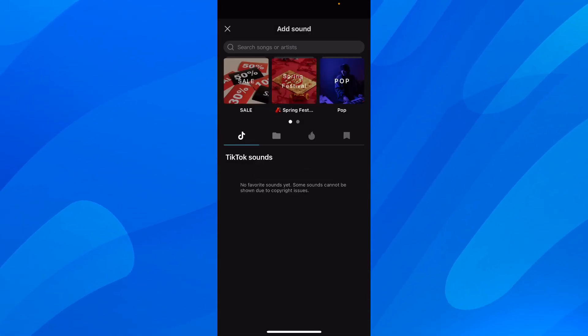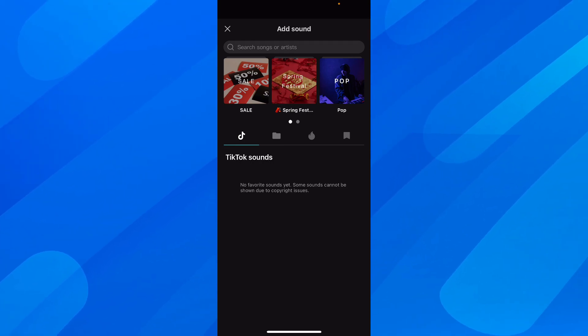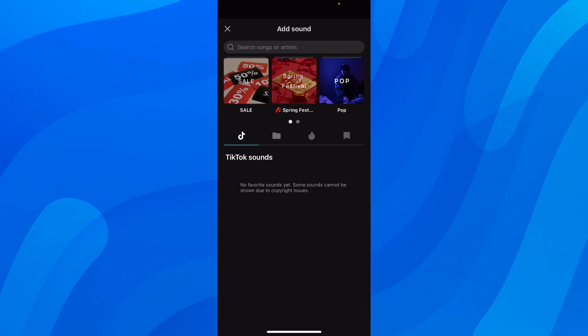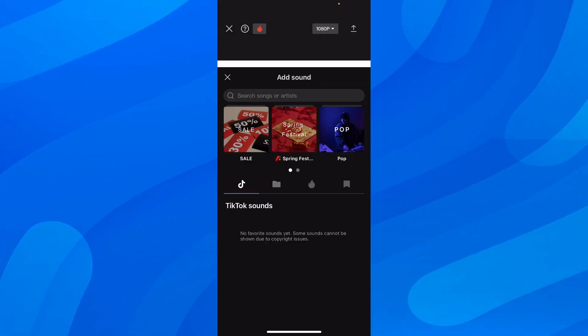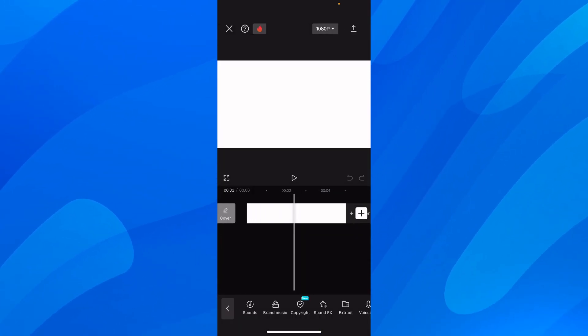And as you can see, since I don't have any favorite sounds, I don't have any here. So here you're going to see all of them and then simply tap on them, and then you're going to add them to your timeline.